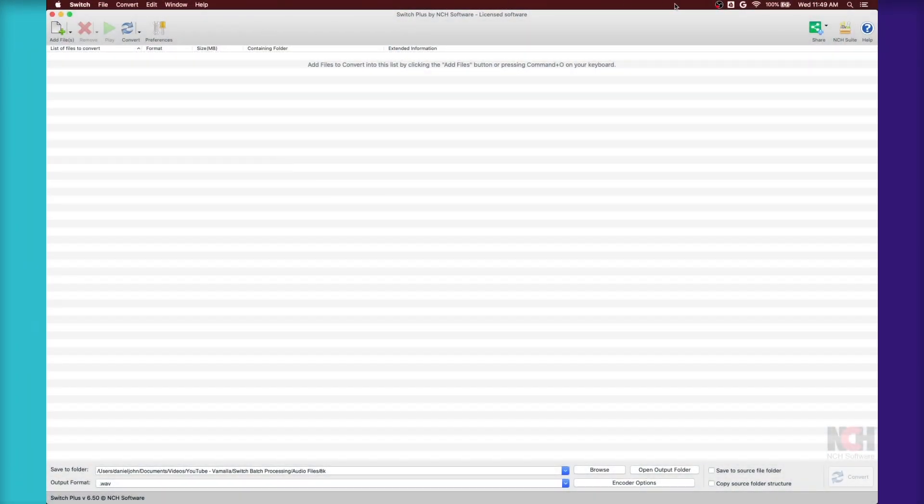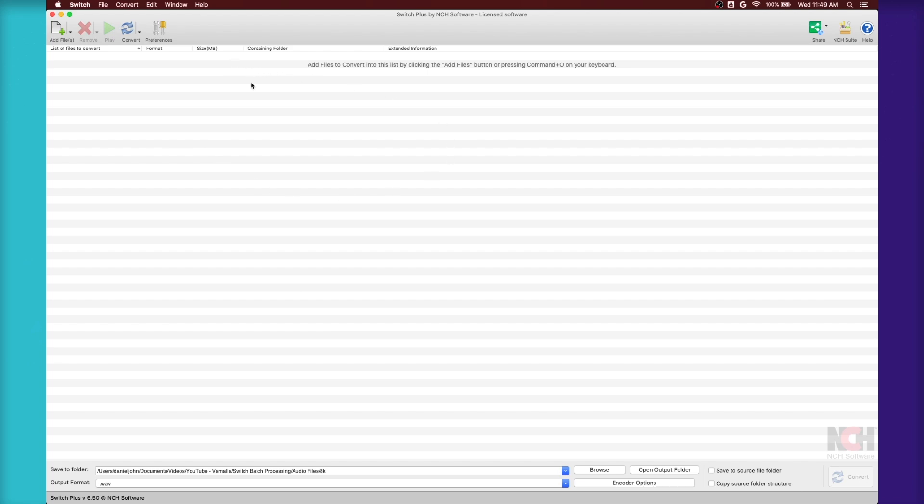So now that we're in Switch, you can see that it's pretty simple. It's not very fancy looking or anything, but it's really easy to understand and to start working on immediately.